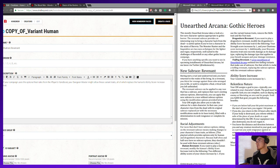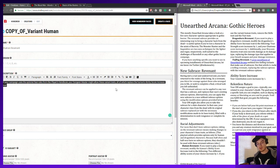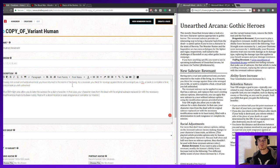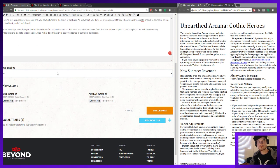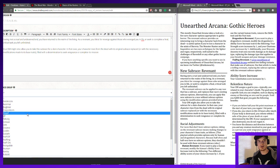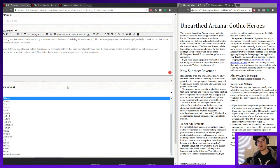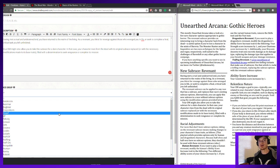The Unearthed Arcana gives us a really good description. Having met a cruel and undeserved end, you have returned to the realm of the living as a Revenant. You have a thirst for revenge against those who have wronged you in life. Your DM might allow you to take this for a slain character and update your race based off of that. This race group doesn't make a lot of sense at first — it just shows you all of the base races in the game.